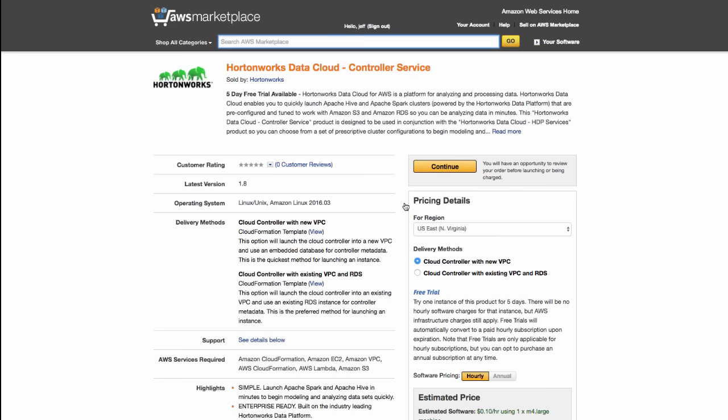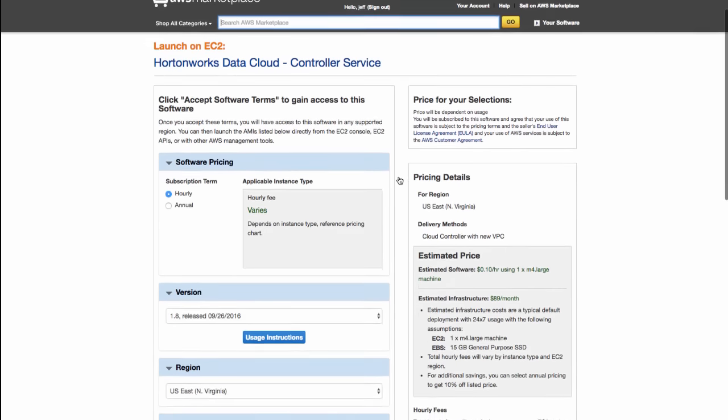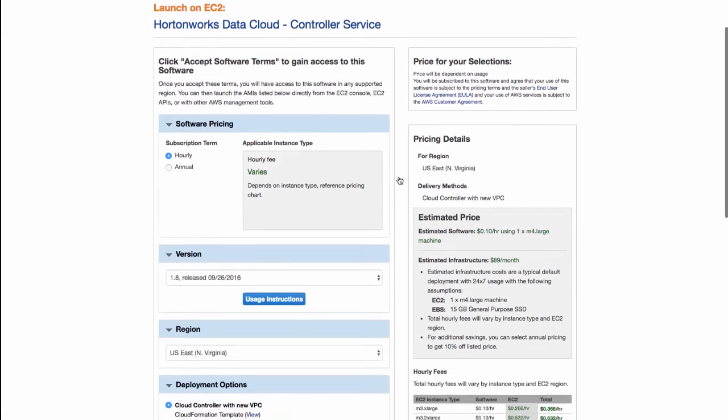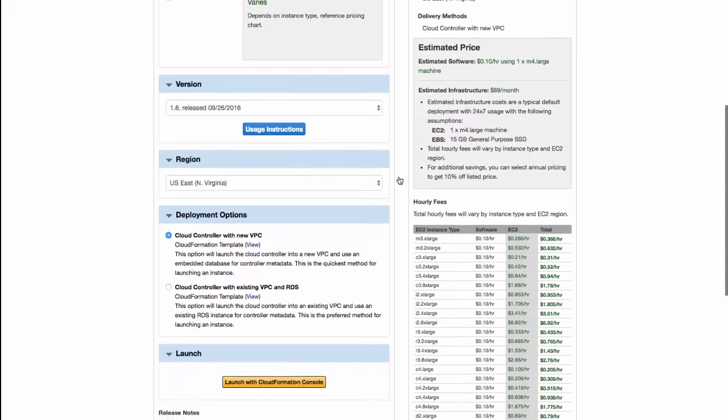The Cloud Controller becomes the central interface for creating and managing your workload clusters. There are two deployment options for launching the controller available, depending on your AWS environment and production requirements.